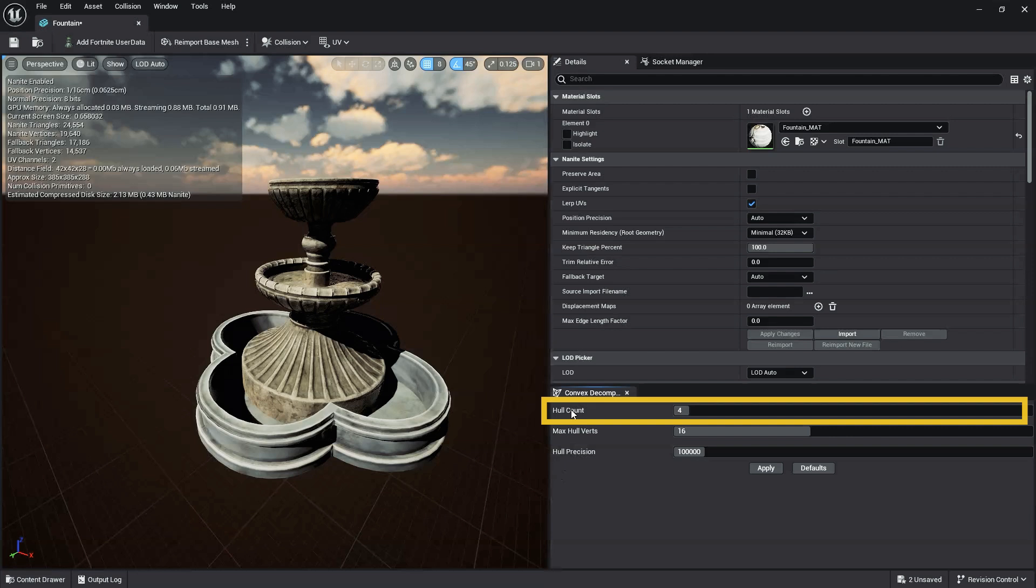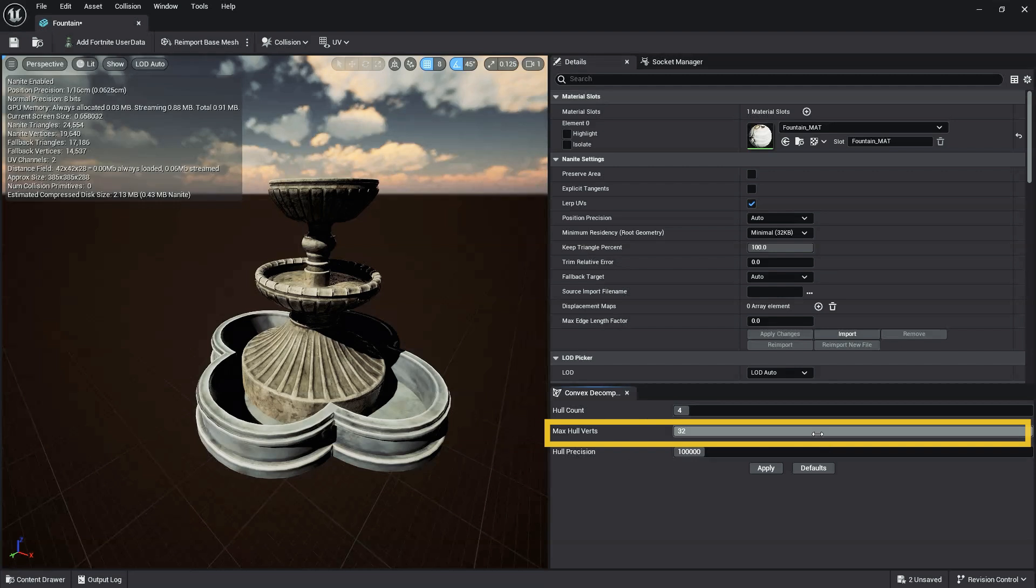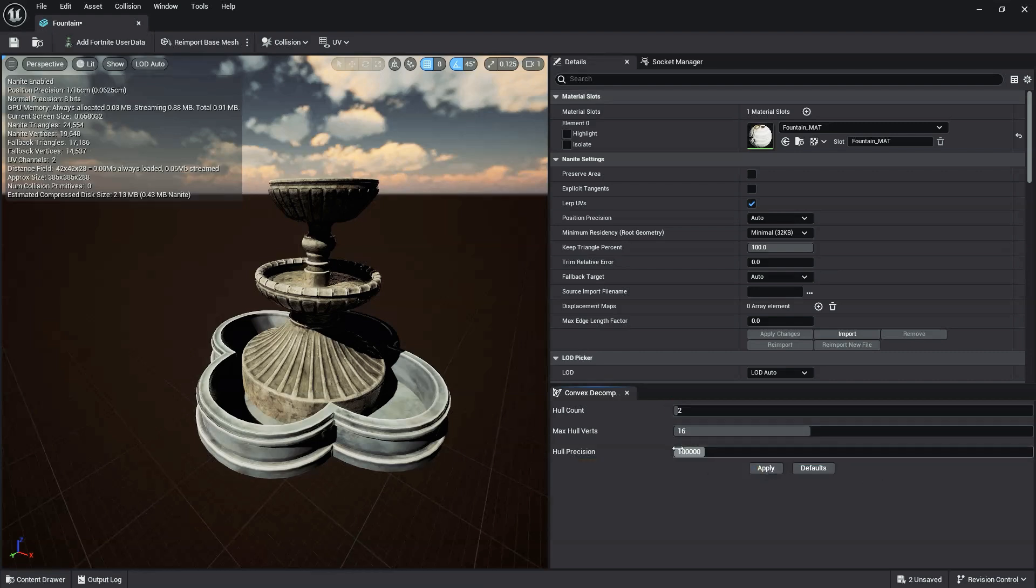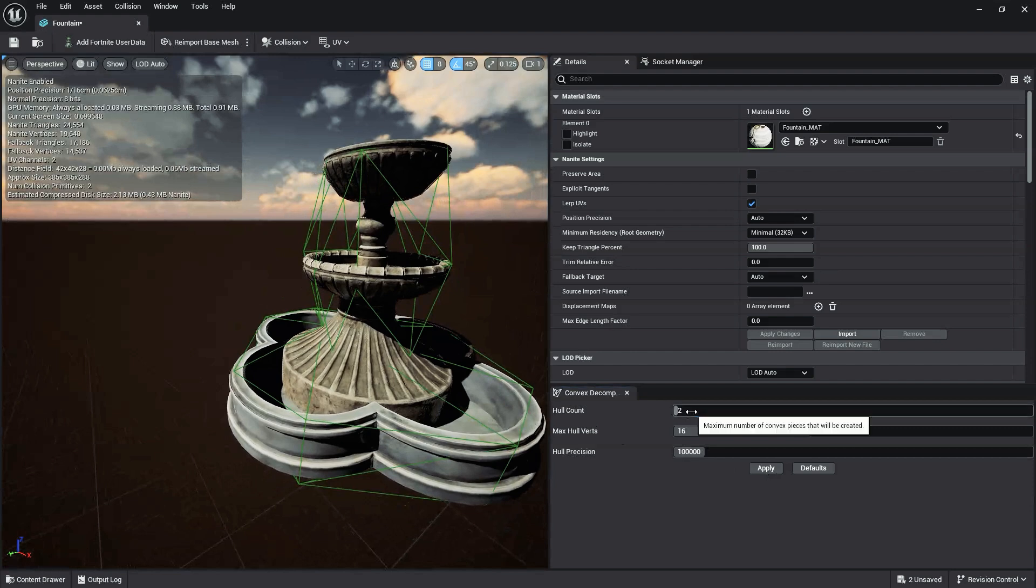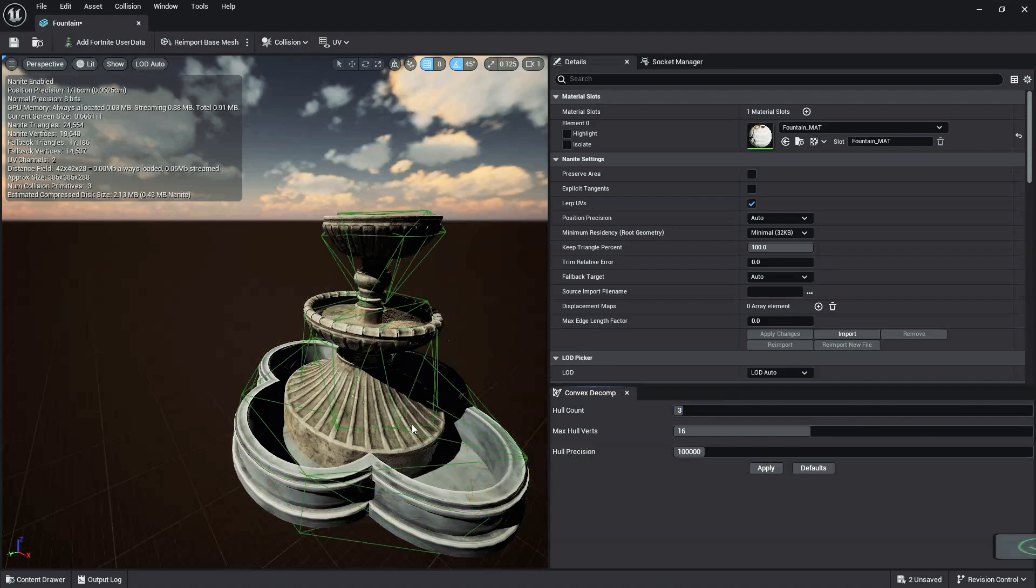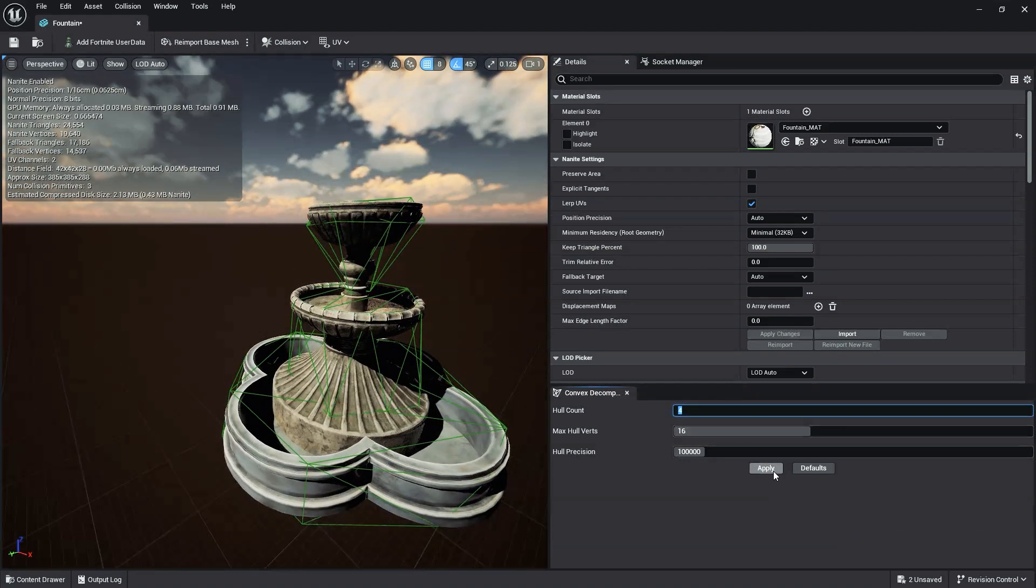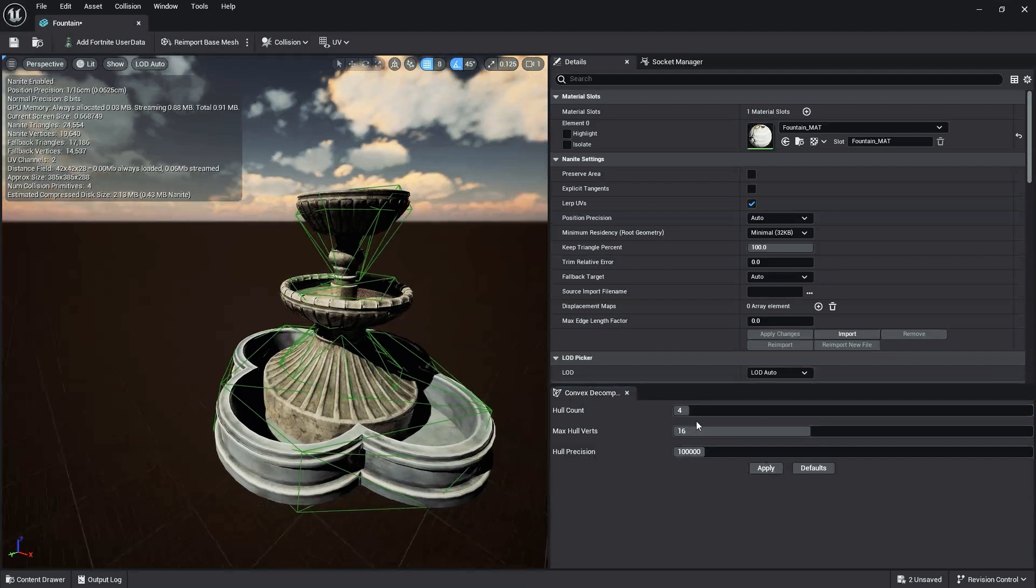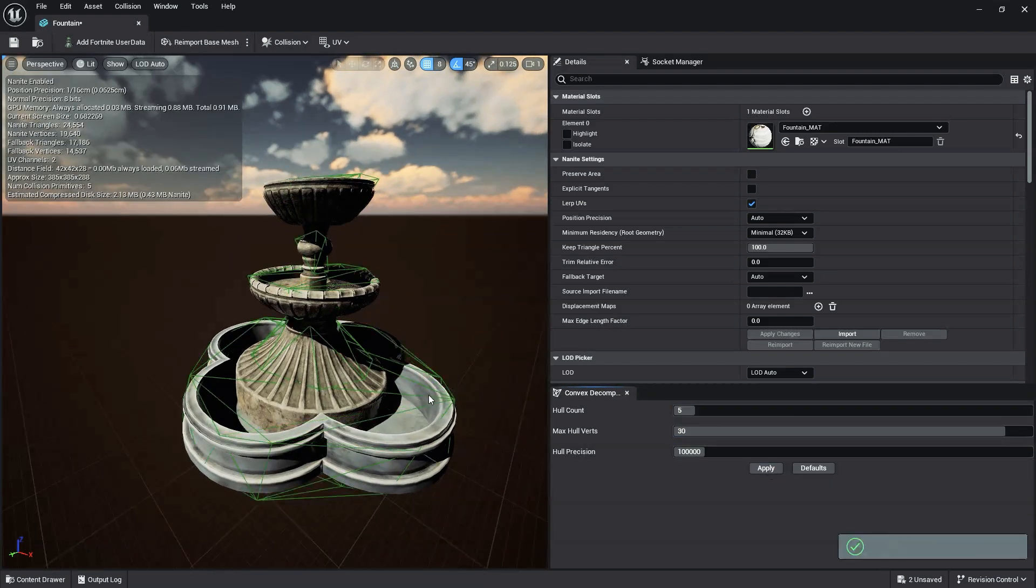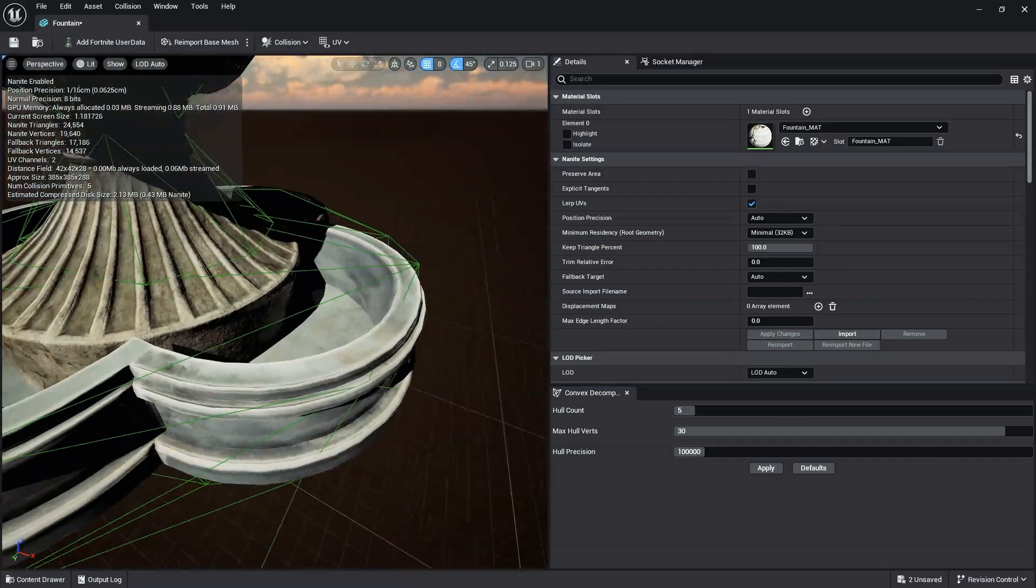Hull Count, which determines the number of primitives to represent the collision mesh. Max Hull Verts, which increases or decreases the number of vertices your collision mesh has. And Hull Precision, which represents the number of voxels to use when generating the collision mesh. The higher these values, the more precise your collision mesh will be, but also the more complex. Clicking Apply applies these settings to your static mesh and makes the collision mesh visible. Keep in mind, you always want your collision to be as simple as possible. The more complex the collision, the more taxing it is on your map and your player's performance. So ideally, you should slowly increase the values until you get the desired results.